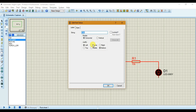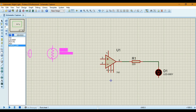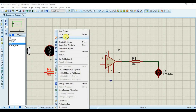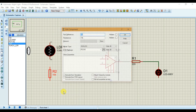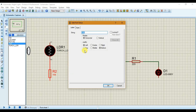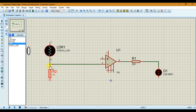Let's decrease the resistance of the resistor to 20 ohms. Now let's place our LDR here, and place our resistor here — let's rotate it and reduce the resistance to 1k. Let's connect the negative terminal of the op-amp to this junction.